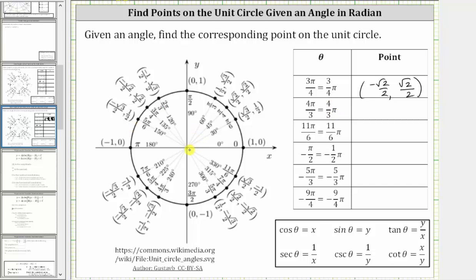The initial side is along the positive x-axis, and now we rotate counterclockwise four-thirds pi radians to here, which is the same as 240 degrees. So the corresponding point on the unit circle for four-thirds pi radians is negative one-half, comma negative square root three divided by two.